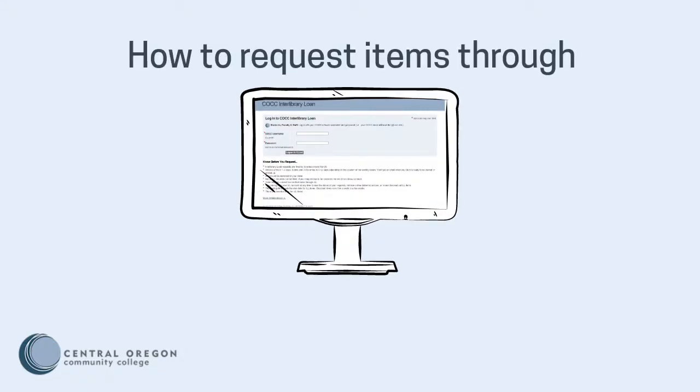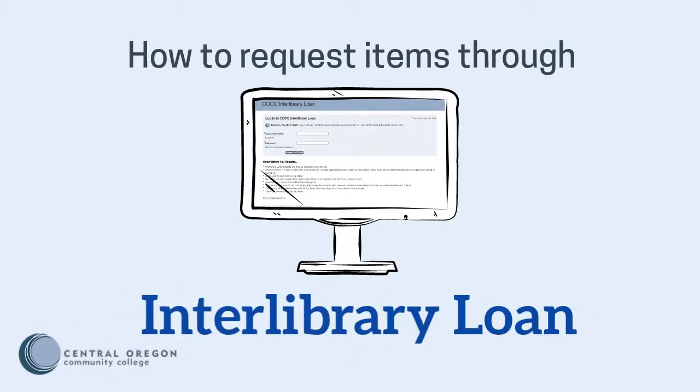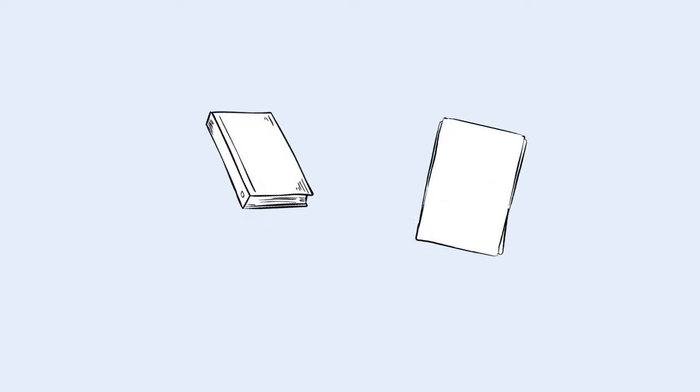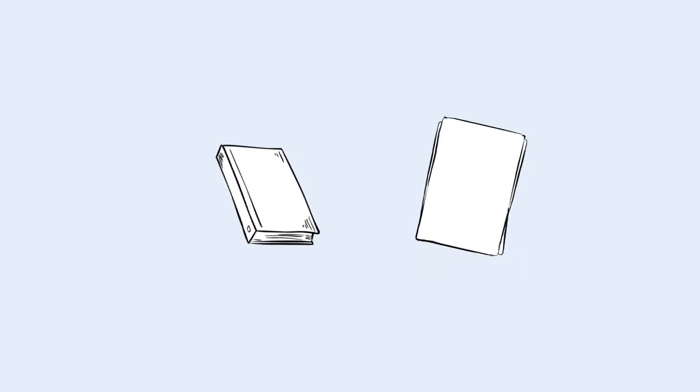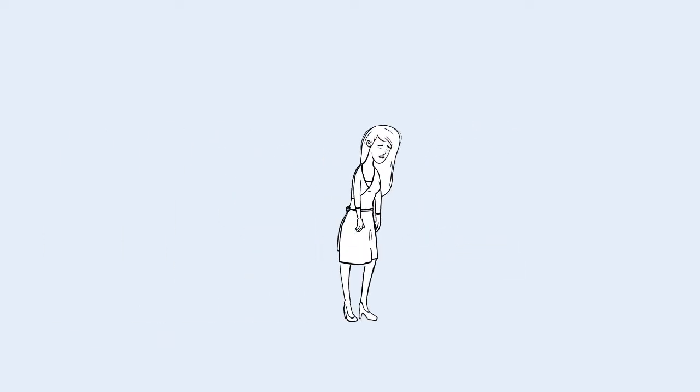How to Request Items Through Interlibrary Loan. Have you ever tried to get a book or article through Barber Library but you couldn't find it? Don't give up!